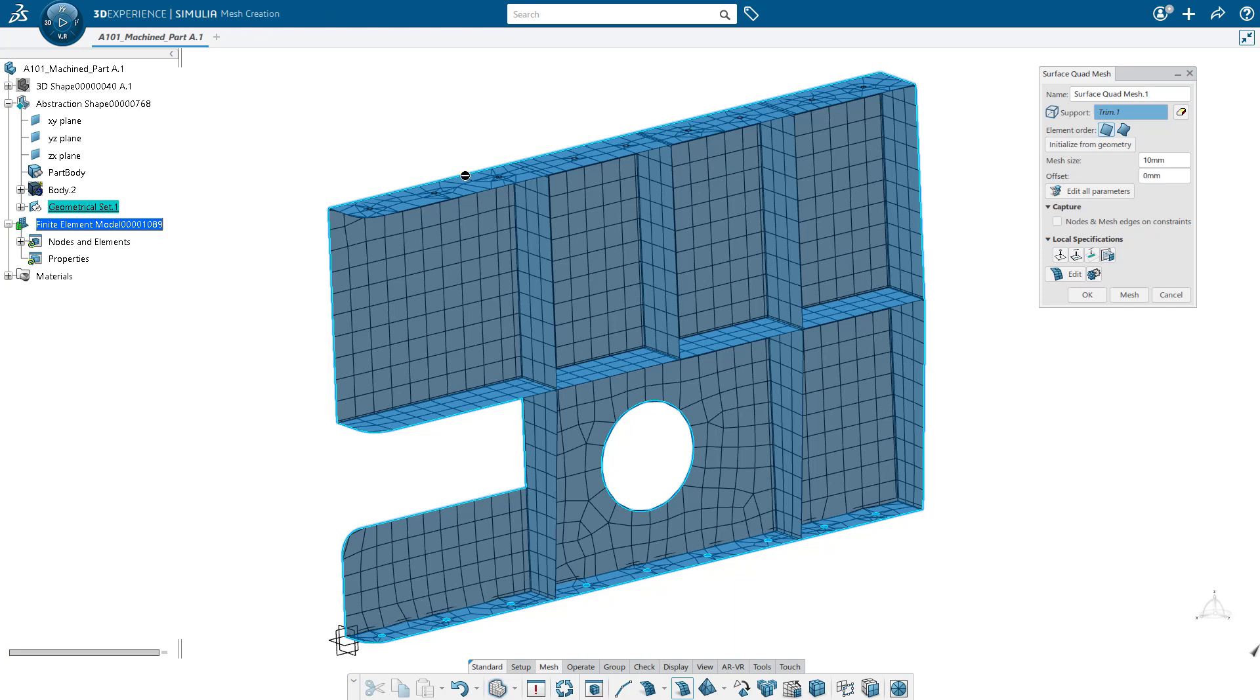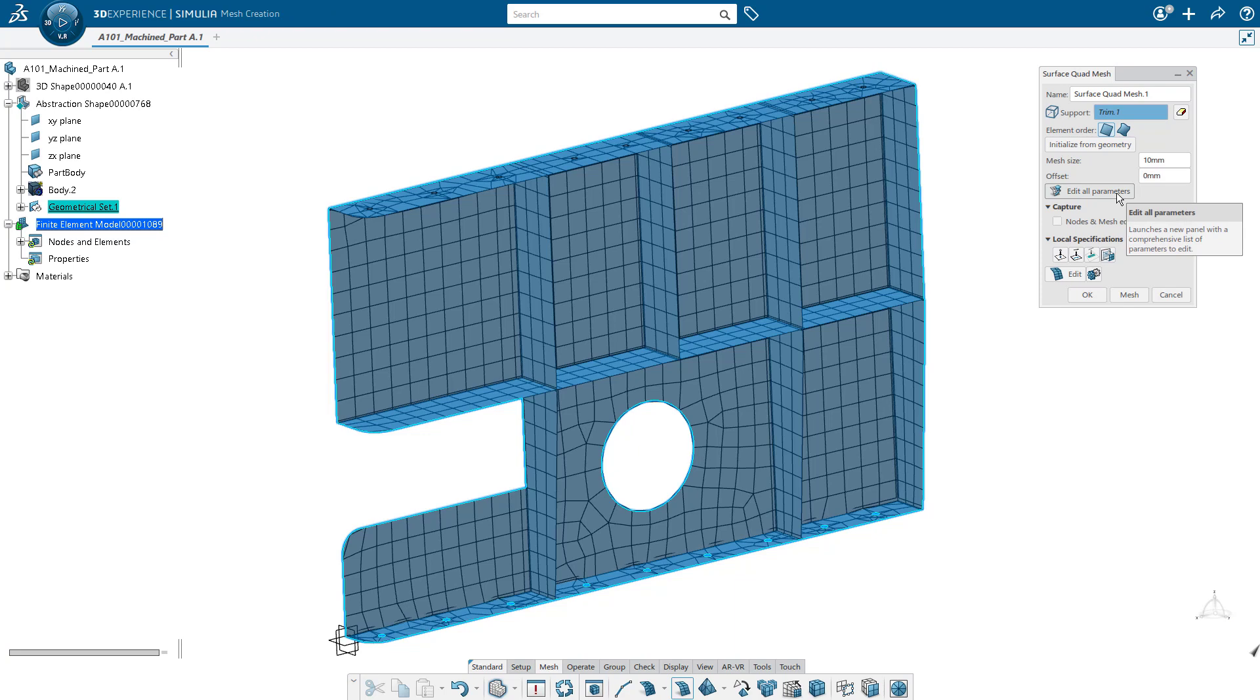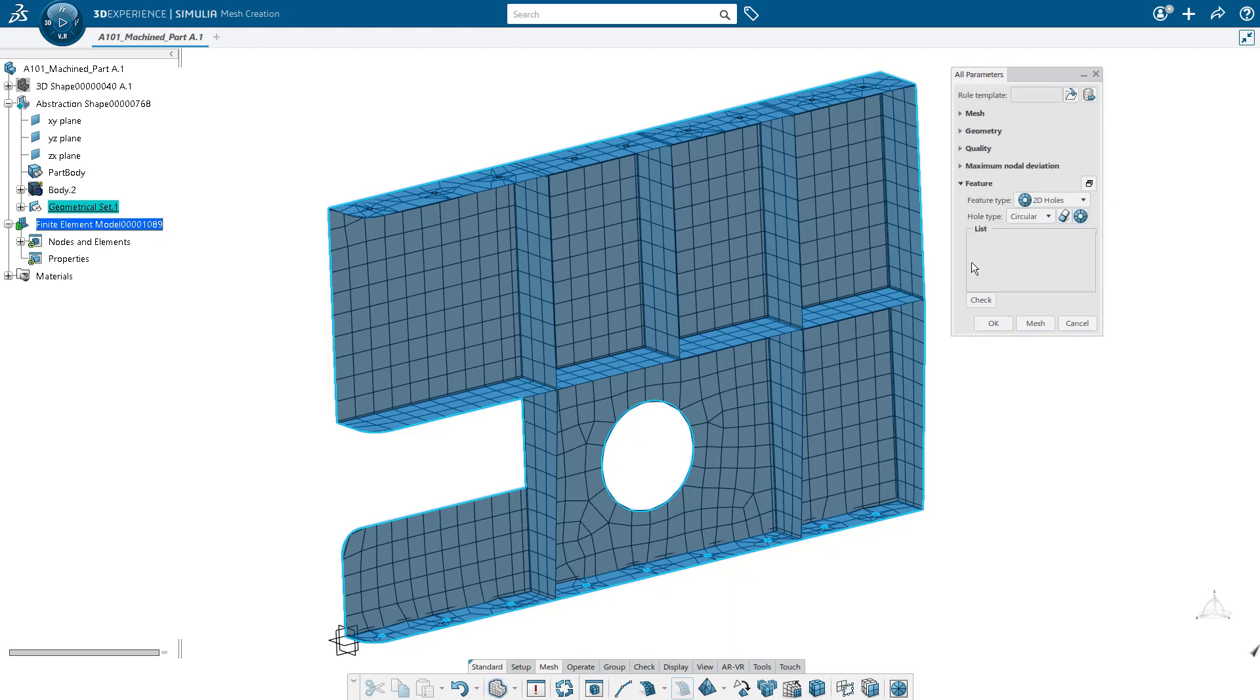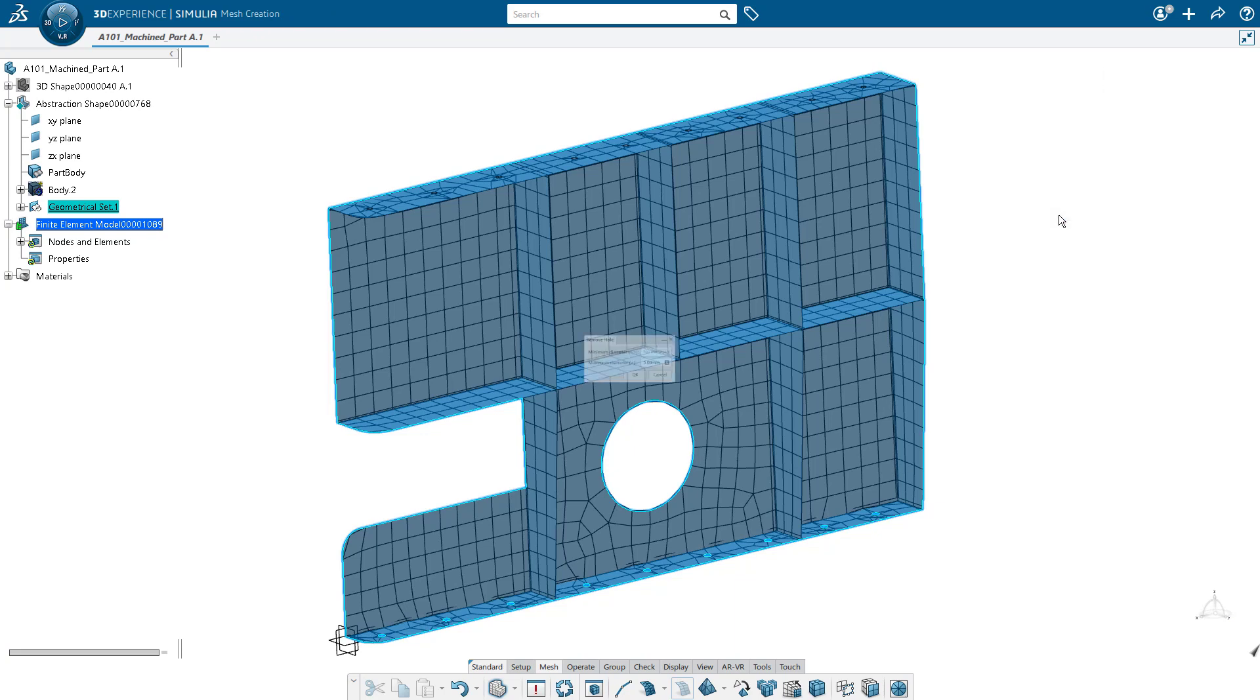One thing that you'll notice is there's a lot of small elements being created around these holes that we did not remove from a geometry perspective. And so instead of actually modifying the geometry, we can also choose to remove holes directly from the mesher.